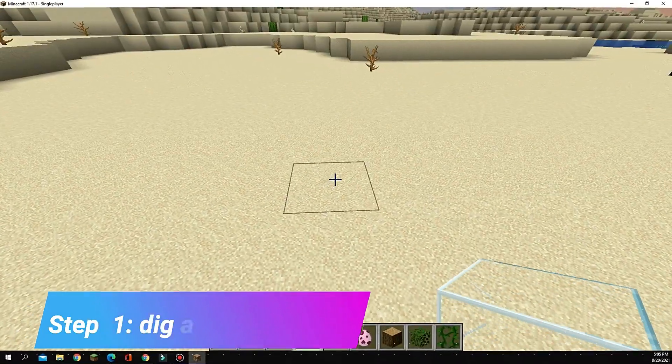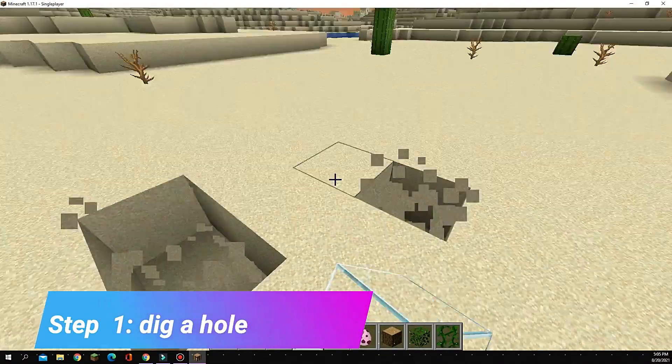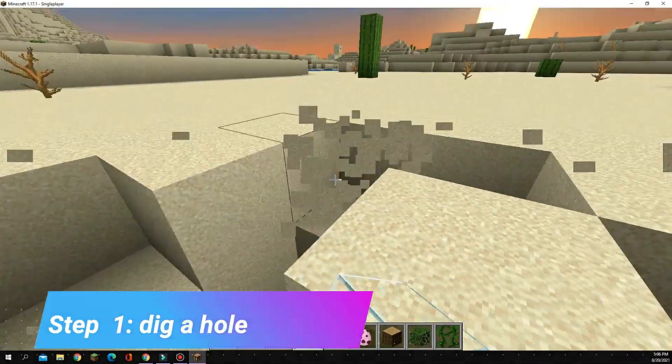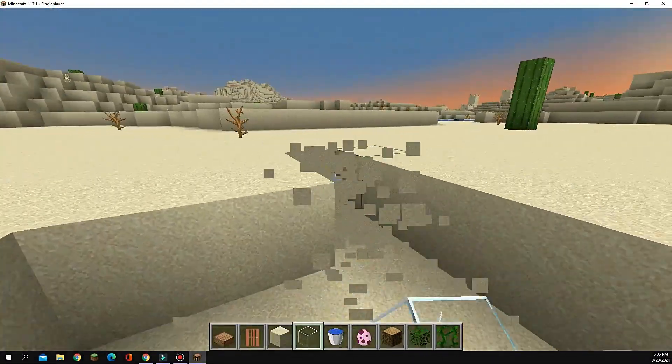Step one, we're gonna have to dig the hole for it. So just kind of digging a pretty random pattern.